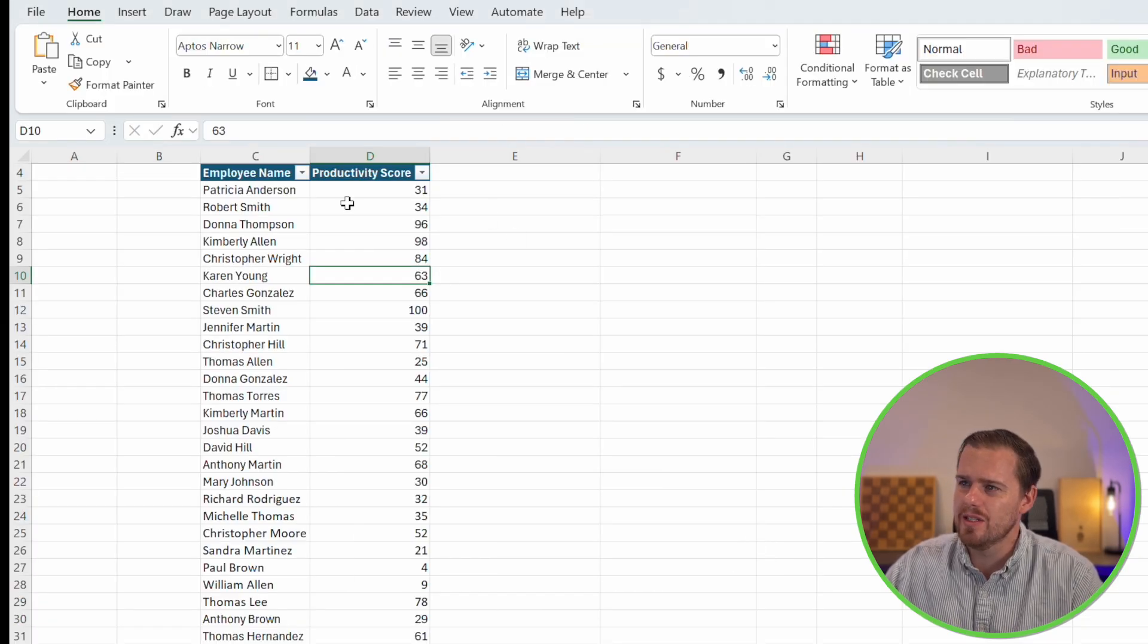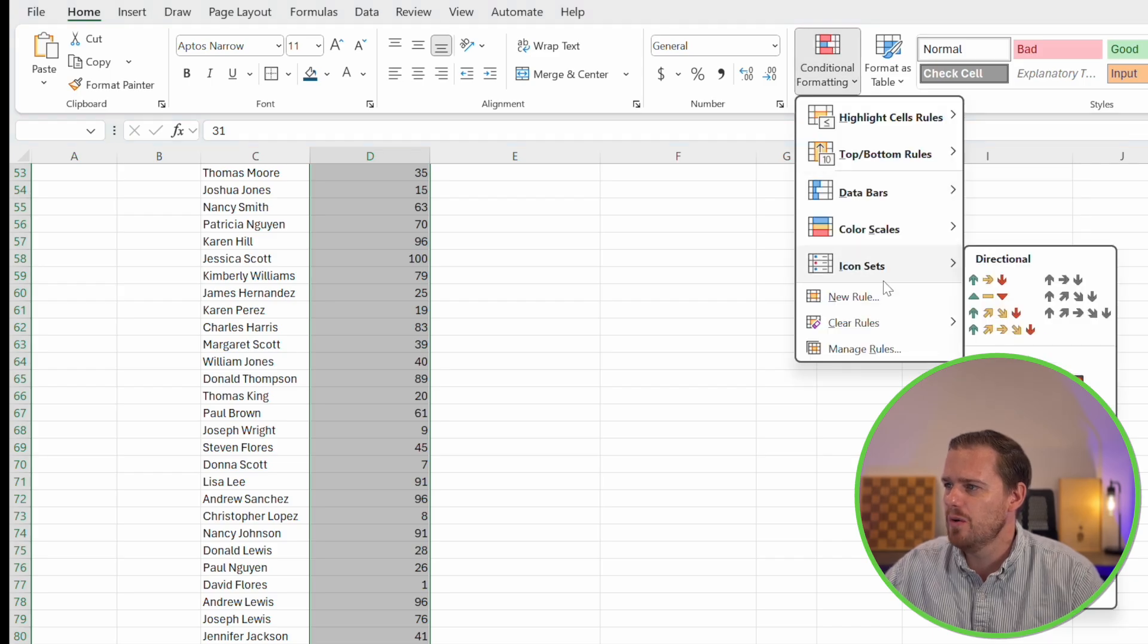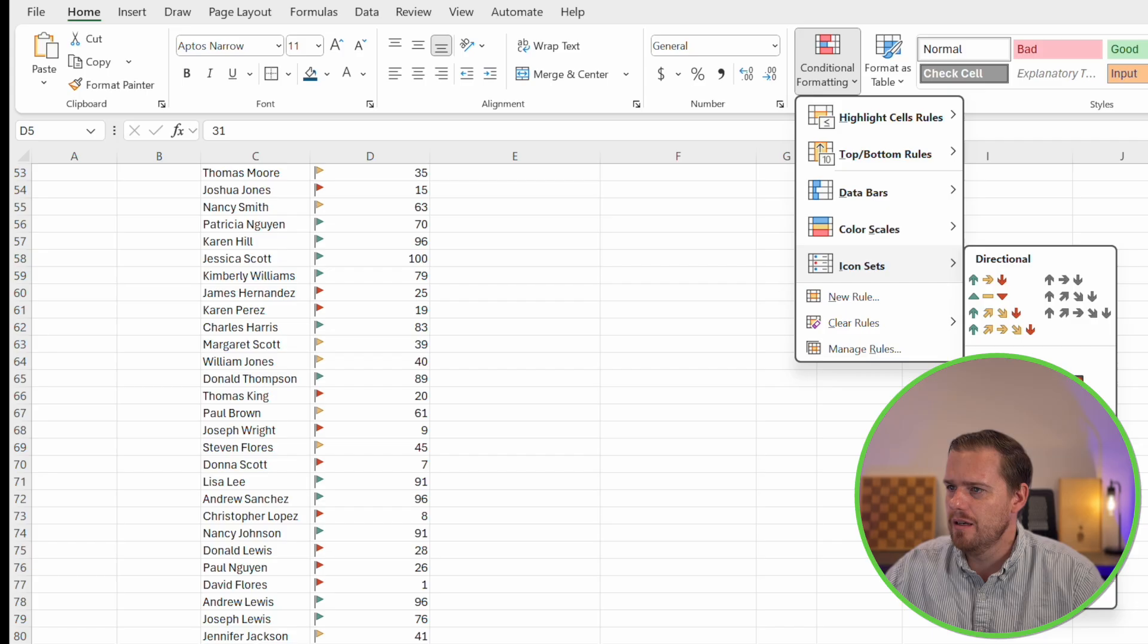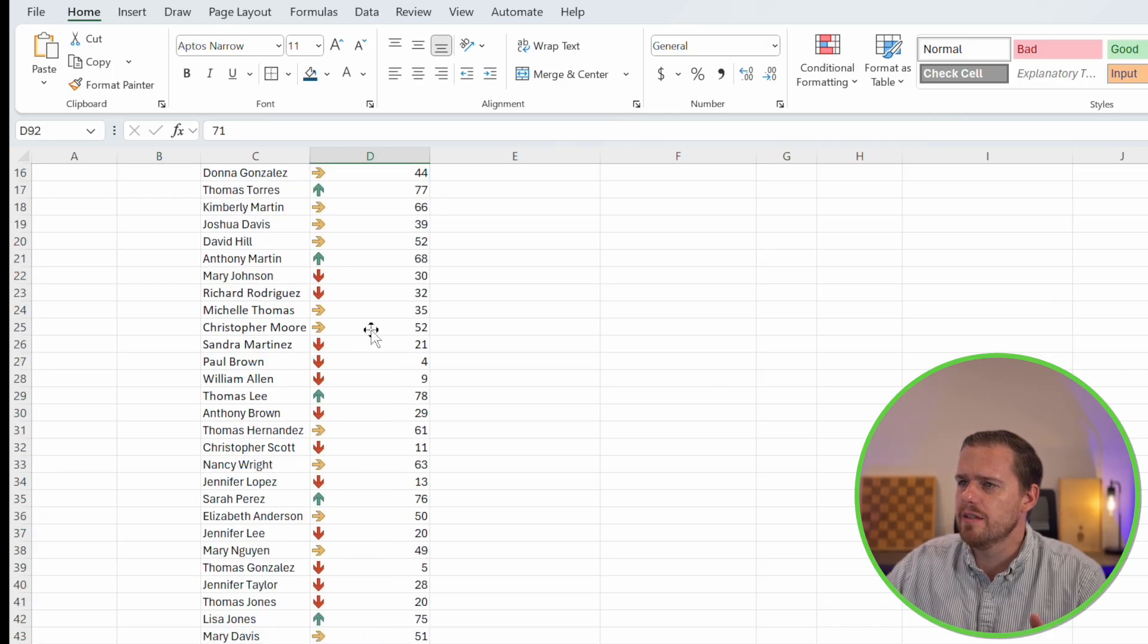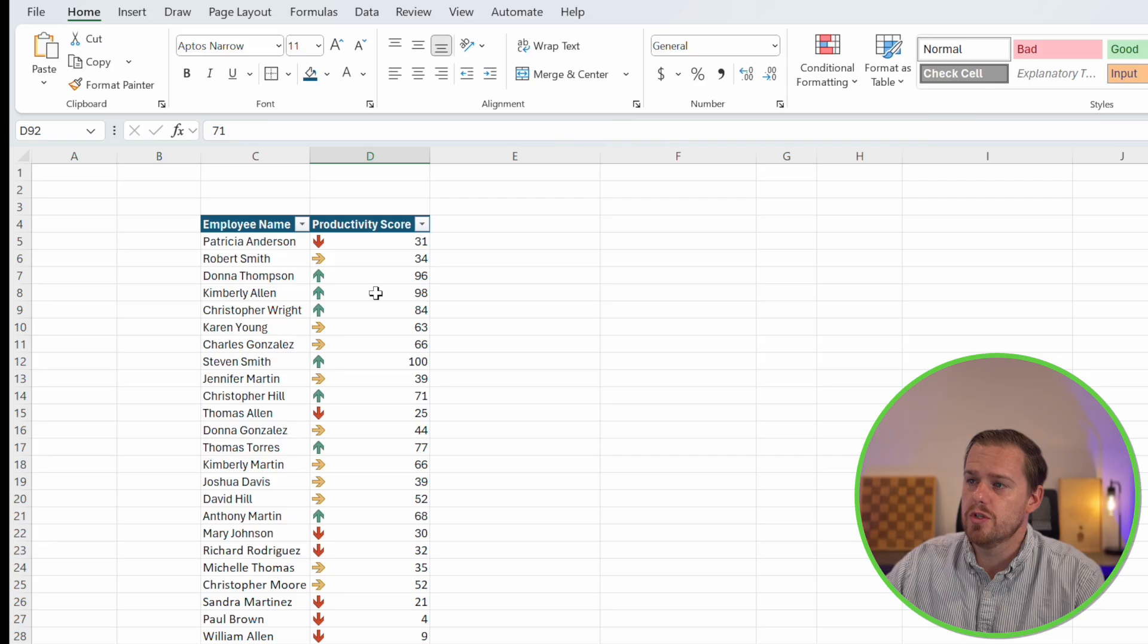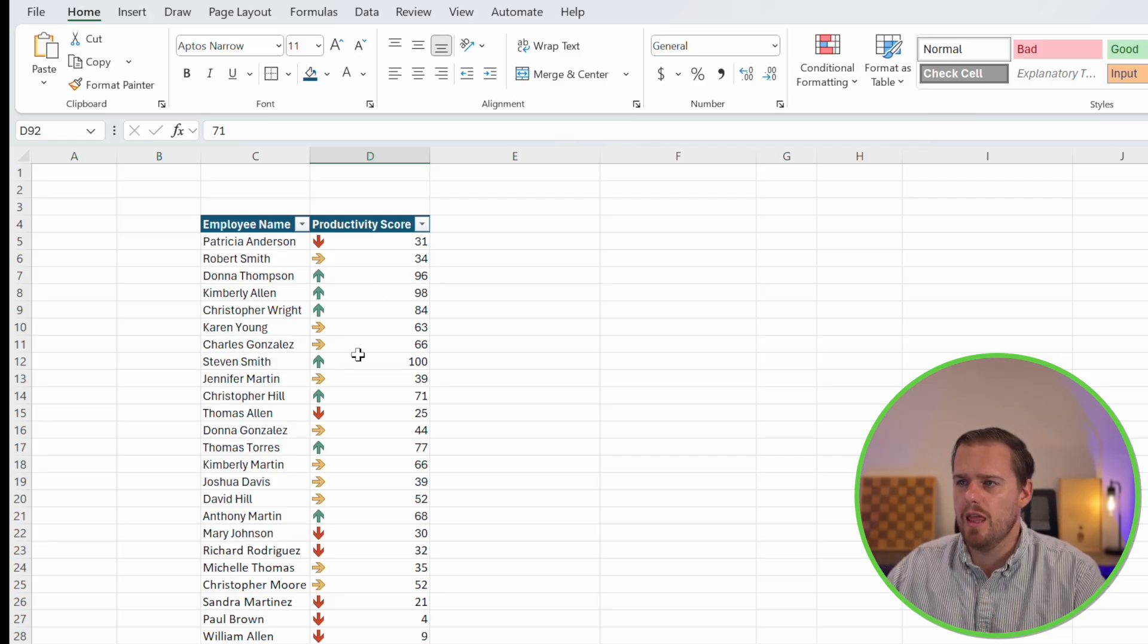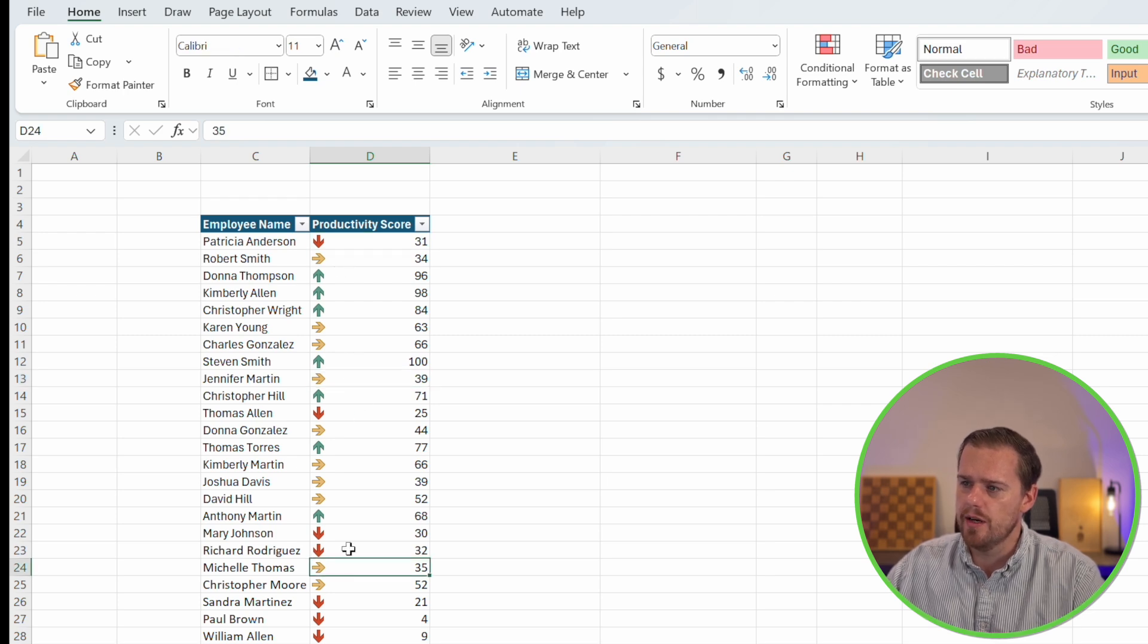Let's select our full data set. We'll go into conditional formatting, icon sets. We can see preemptively what these look like. I think I like the directional arrows for this example. I like this because this gives us a good indication of where everyone stands with their scores, whether who's trending up, who is kind of just maintaining in the middle, and then who also is not performing up to par based on these red arrows that we see here.